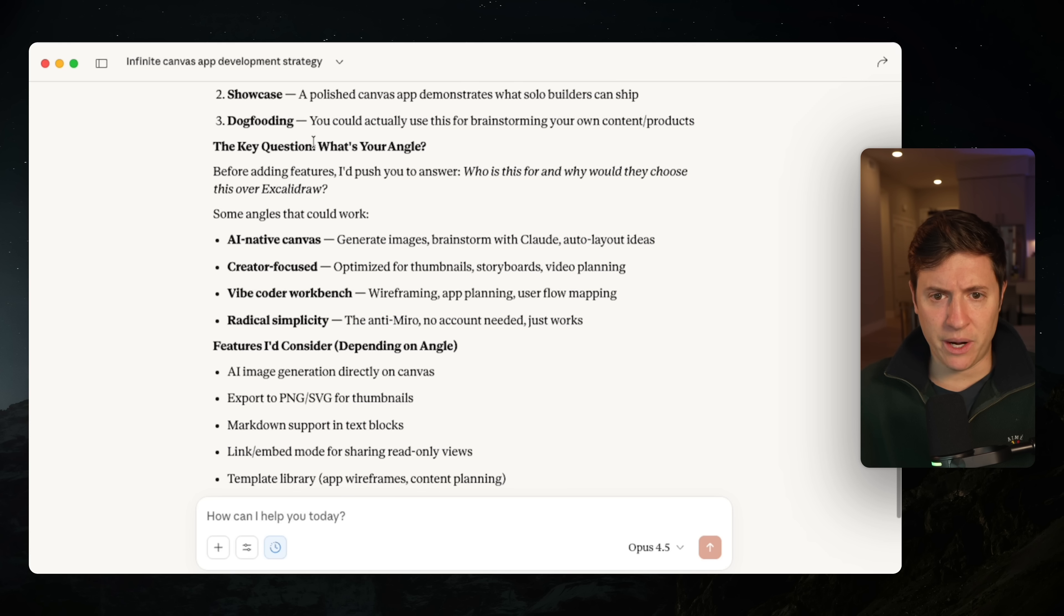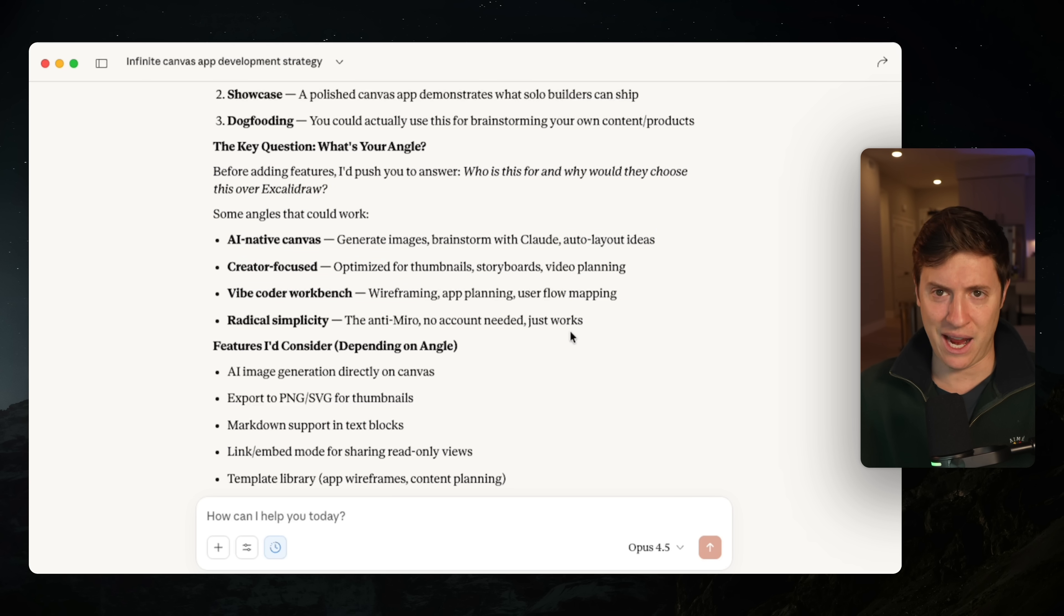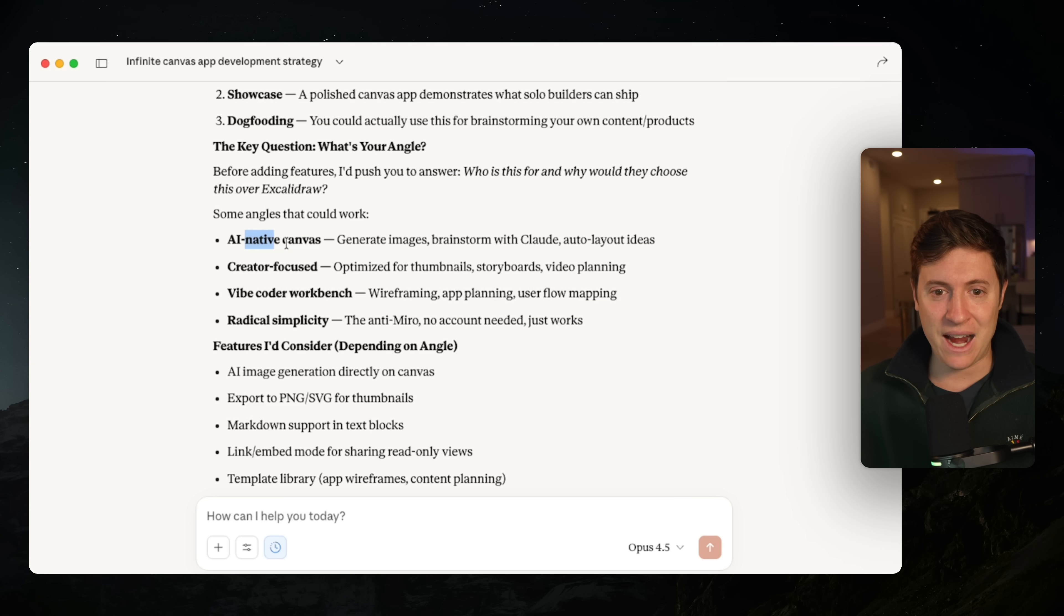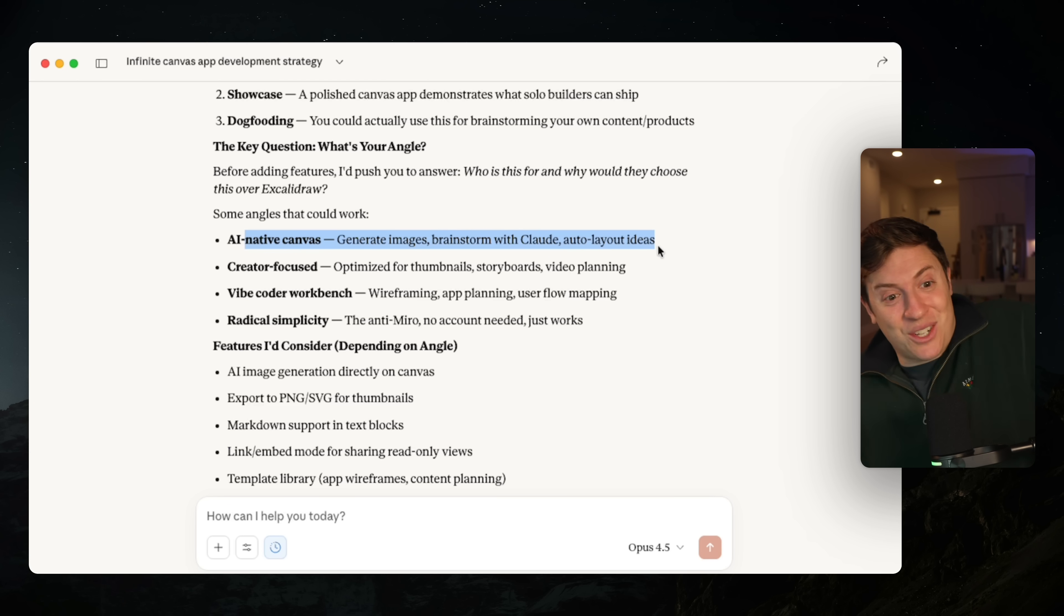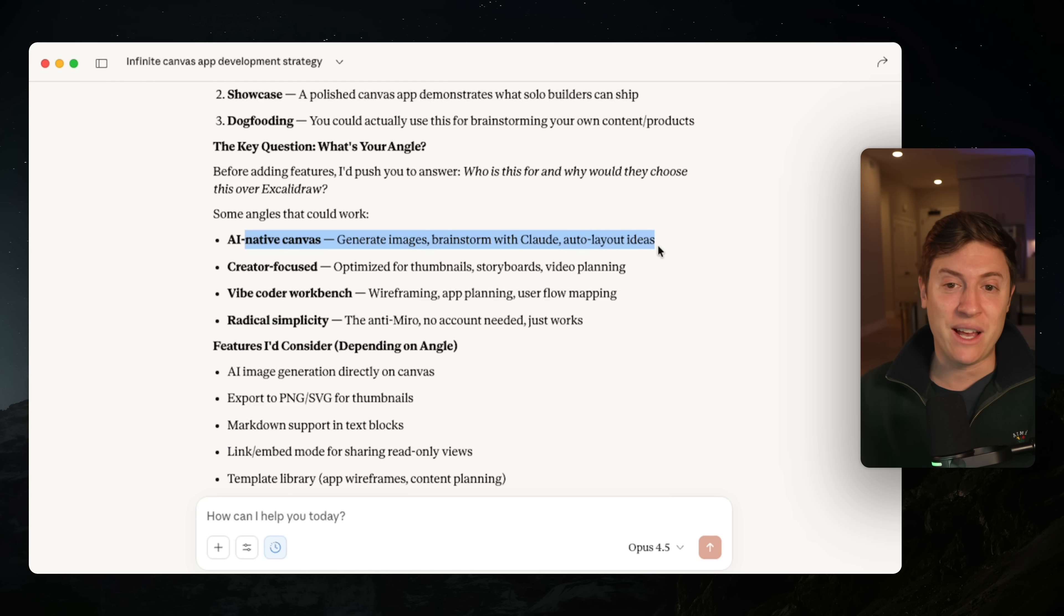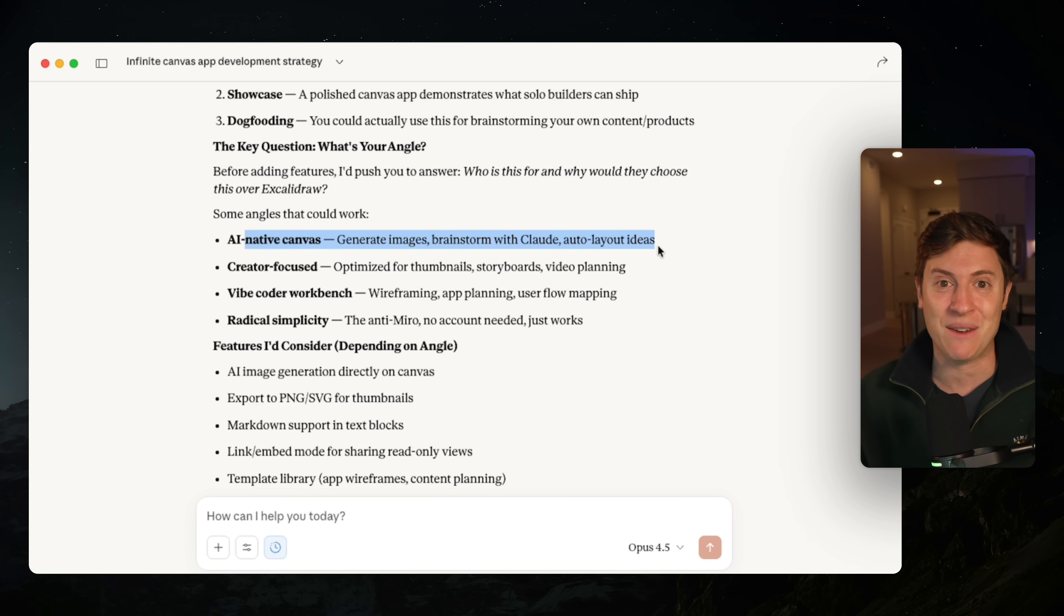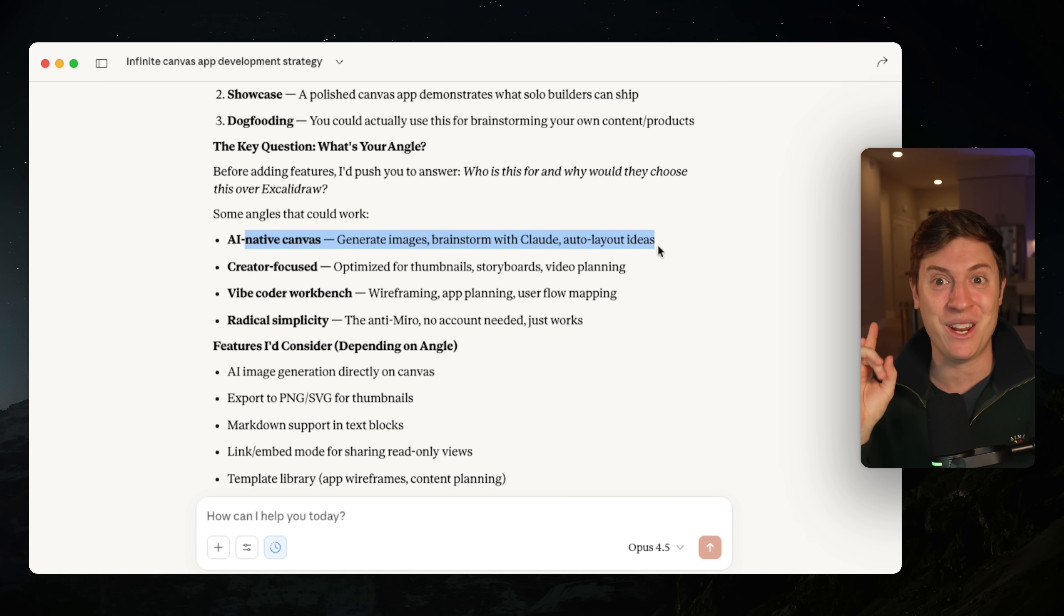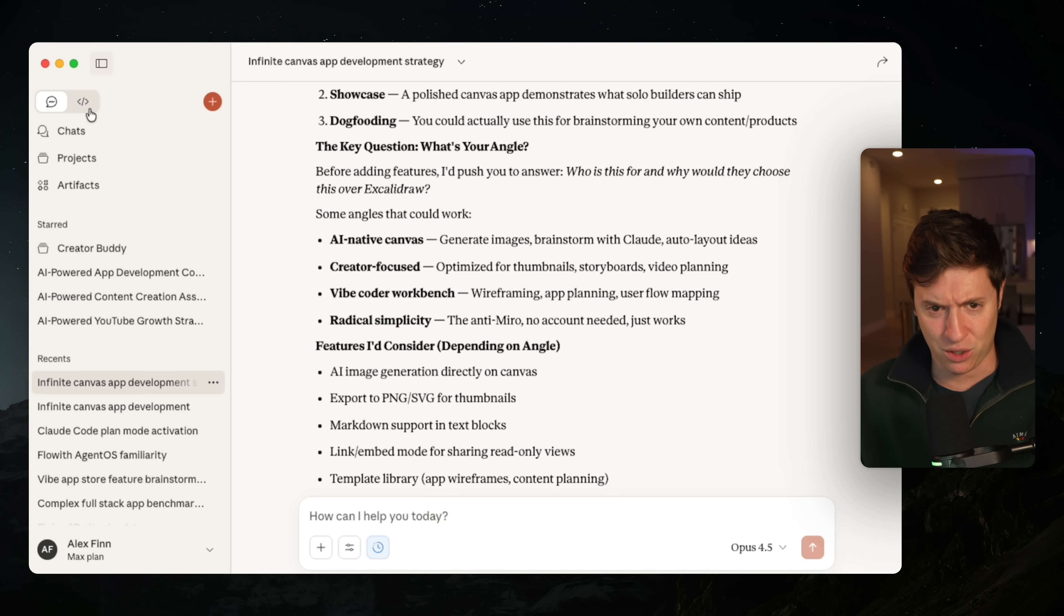So, okay, let's go in here. What's your angle? The CEO says we have to find an interesting angle with our canvas since there's a lot of other canvas apps out there. AI native canvas, generate images, brainstorm with Claude and auto layout ideas. That's actually a really smart idea. What if we built this out so that there's a new AI button in our canvas where we can generate images that go straight onto our canvas with like nano banana? I like that a lot. We're going to use nano banana in this. Let's take that idea.